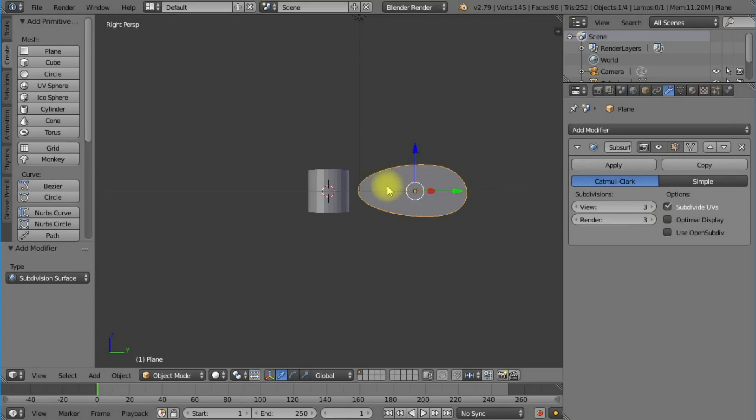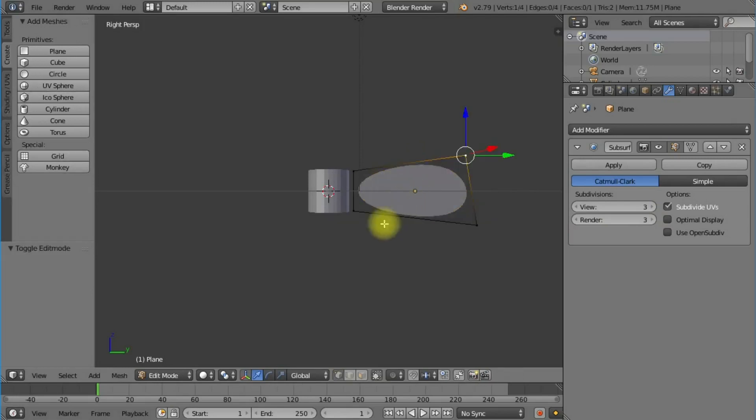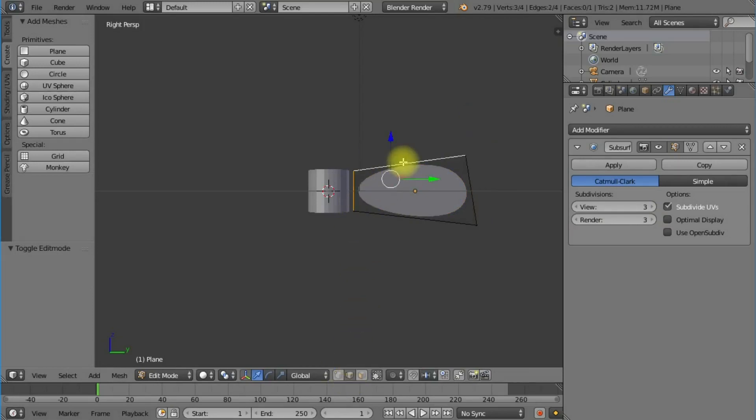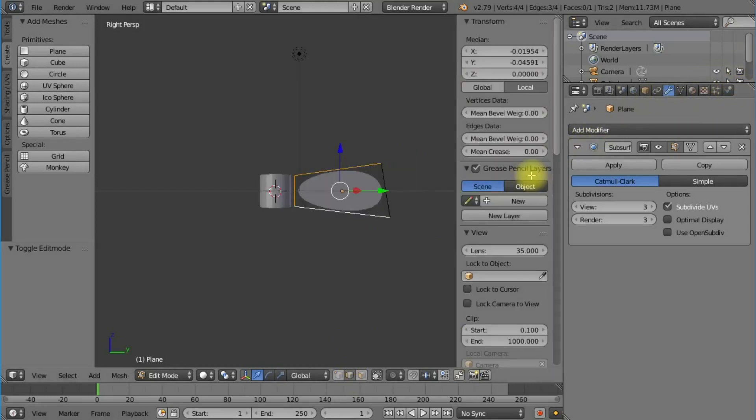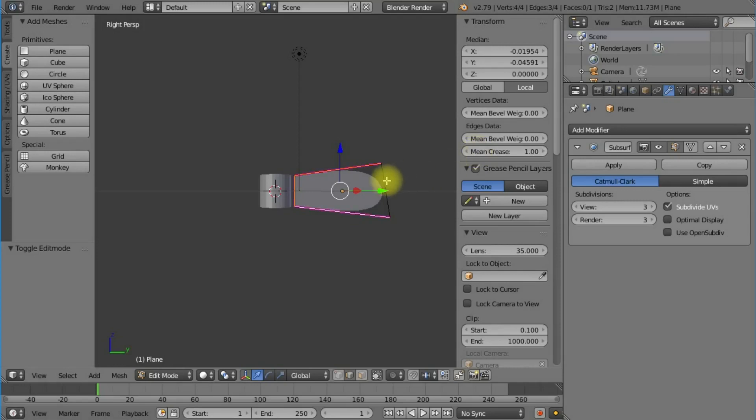In edit mode, I can highlight some of these edges by pressing Shift. I'm going to bring in another edit screen by pressing N and add a mean crease, which creates a harder edge.